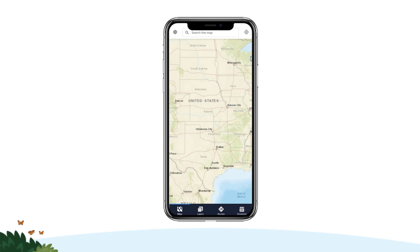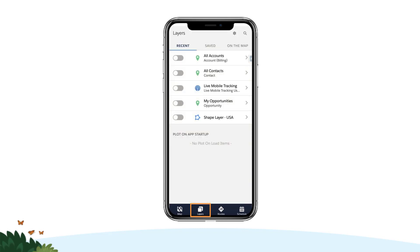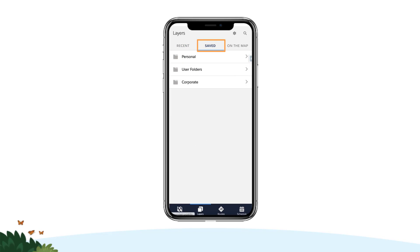To plot a layer, check the navigation bar at the bottom of the screen and tap the layers tab. Your layers are organized the same way in both desktop and mobile. The recent tab contains any layers you have recently plotted, and the saved tab contains all saved layers organized in the same personal and corporate folder structure as Salesforce Maps desktop.